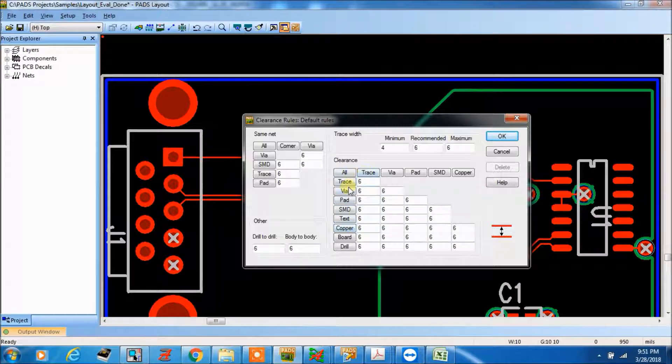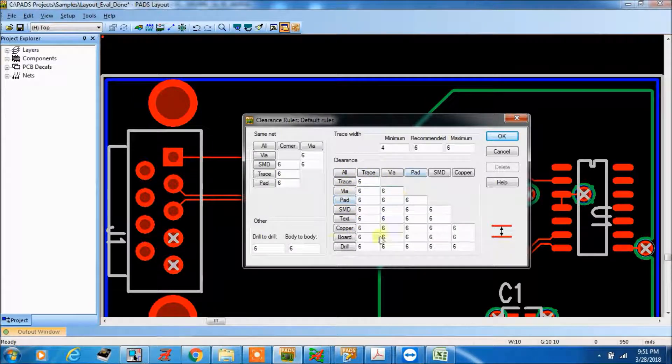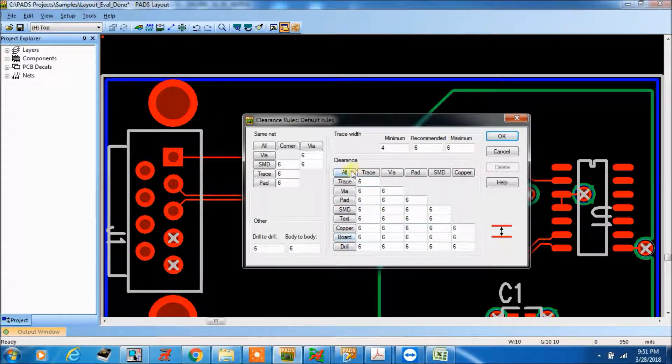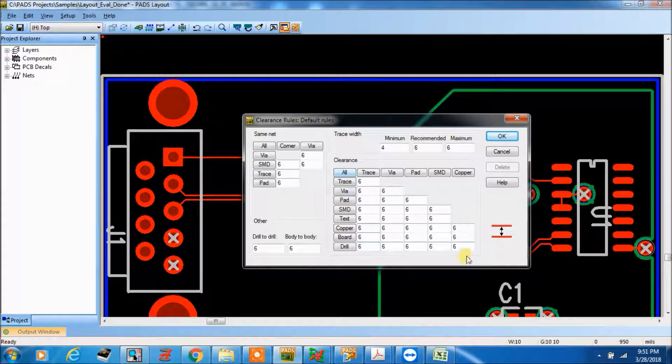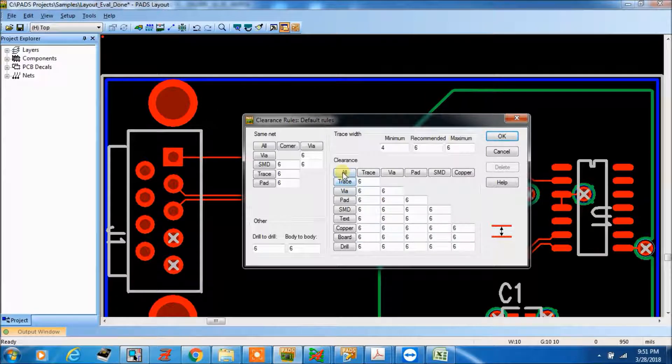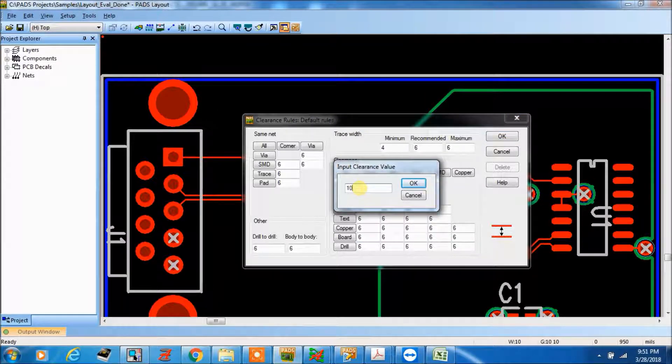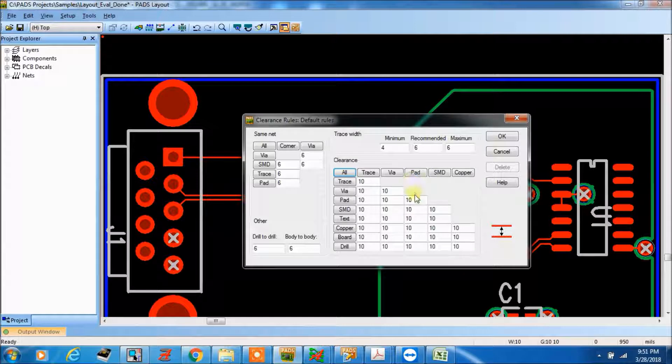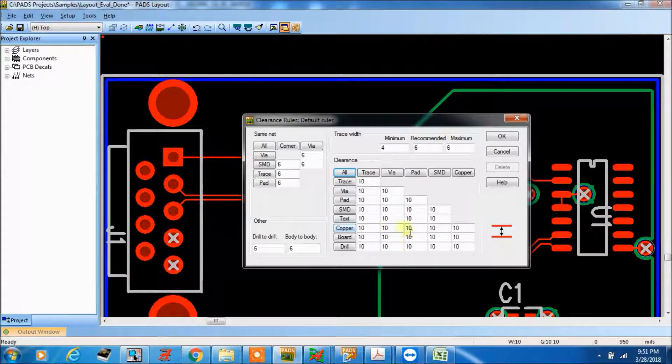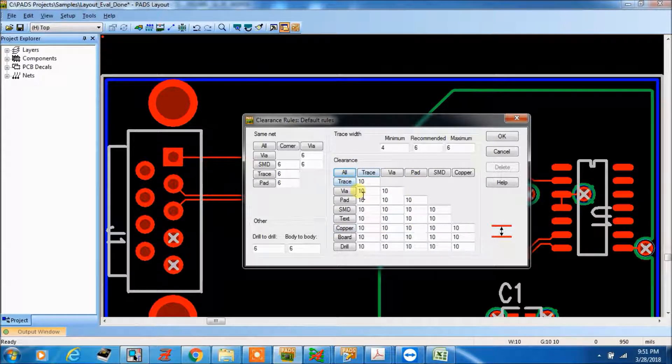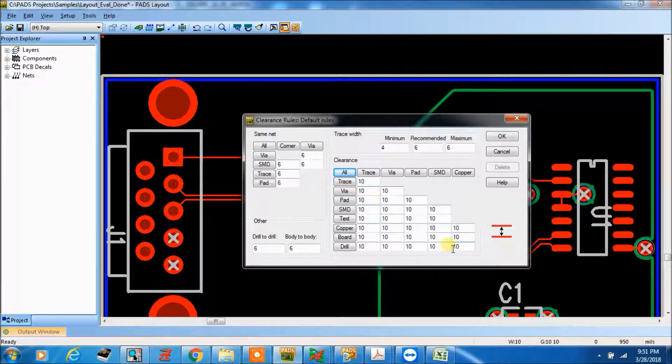This is the clearance, trace to trace, wire to wire, pad to pad. This is the clearance, so if you want to change here we can put it. See maximum 10 we can give, so here trace to trace, wire to wire, pad to pad, this all, it has become changed.